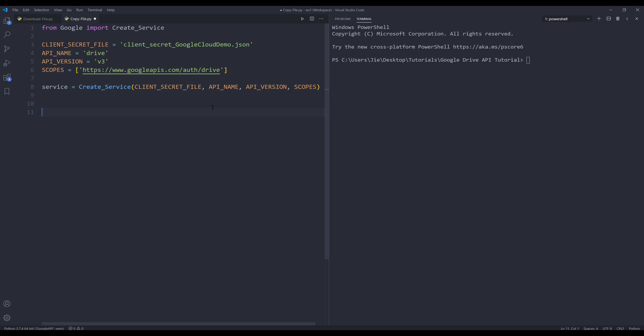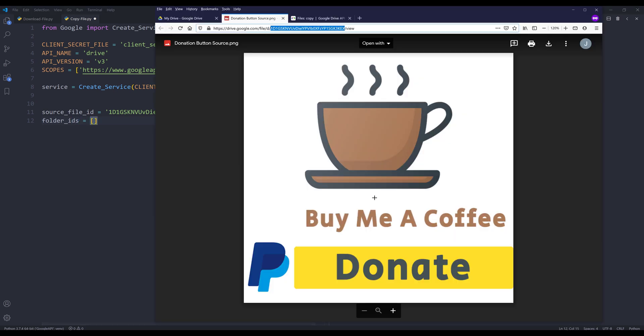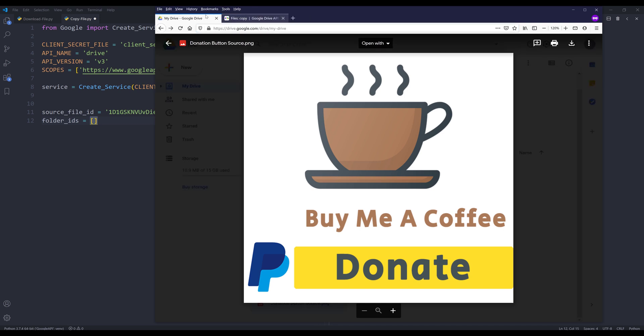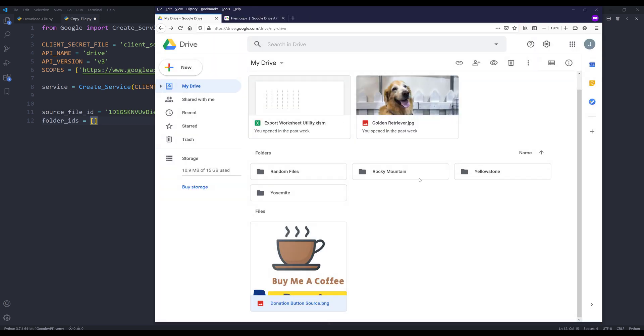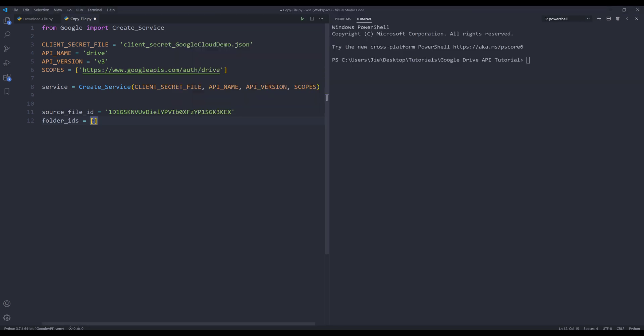I'm going to copy this file ID and save it in a variable called source_file_id. Next, we need to specify the folder IDs. I'm going to create a variable and name it folder_IDs, and it's going to be a list. Now I need to go back to my Google Drive and individually grab the folder IDs. I'll just paste them into my folder_IDs list.